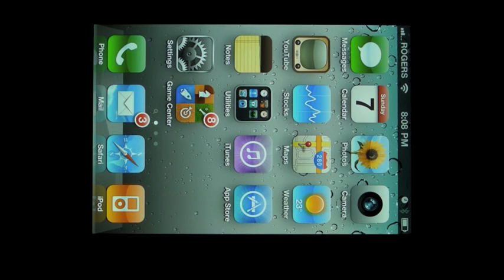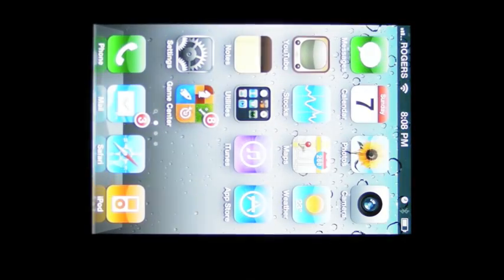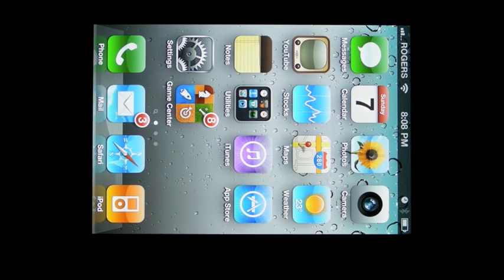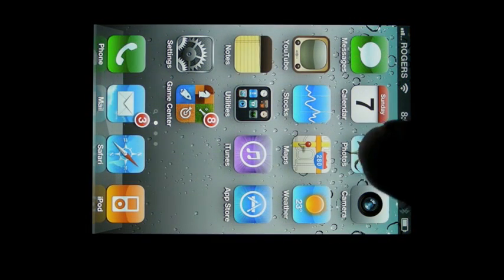Hi, everyone. This is Rene from TipMe.com, and I am here today with a tip on how to use AirPlay in the photo app in iOS 4.2 for the iPhone, because it's not quite as instinctive as the other apps.